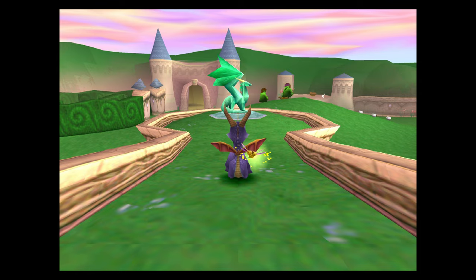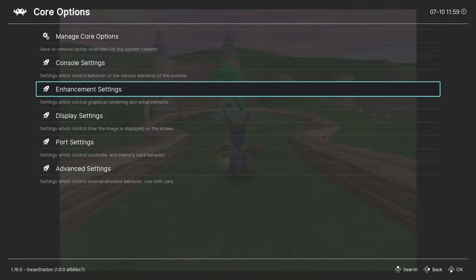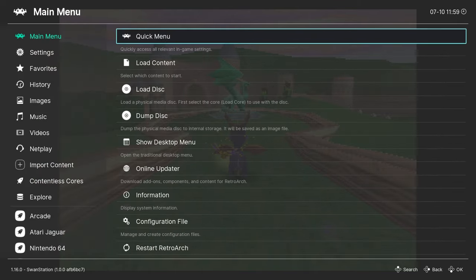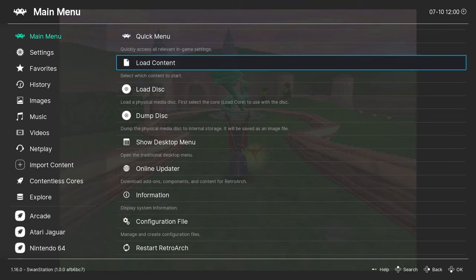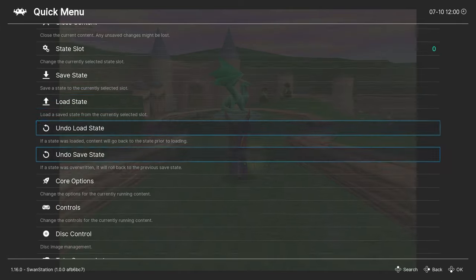Press F1 once more, and press the back button repeatedly until you reach the quick menu again. On keyboard, it's the backspace key, and on controller, it's the B button. Now we'll go back inside the menu and head down to Shaders.